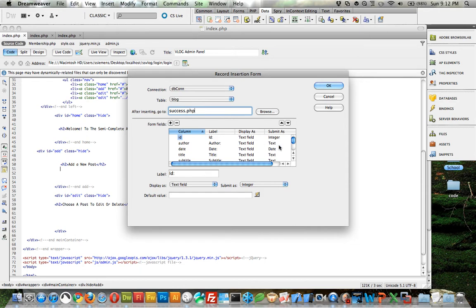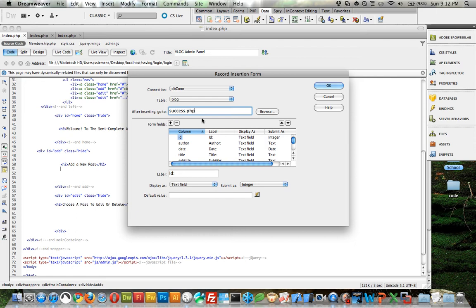Otherwise they'll get an error that says null fields cannot complete, and they'll know it didn't work. But if it works, they'll get a success page.